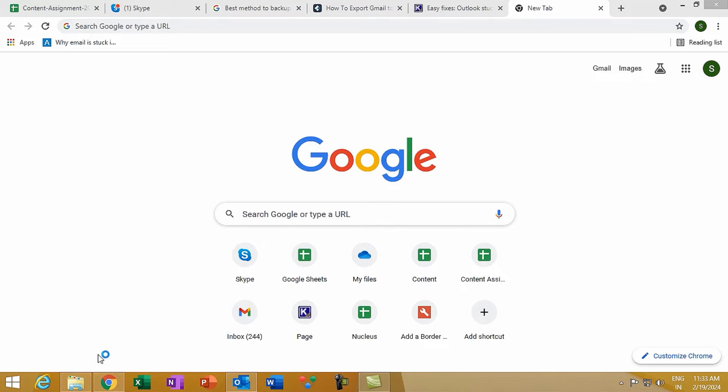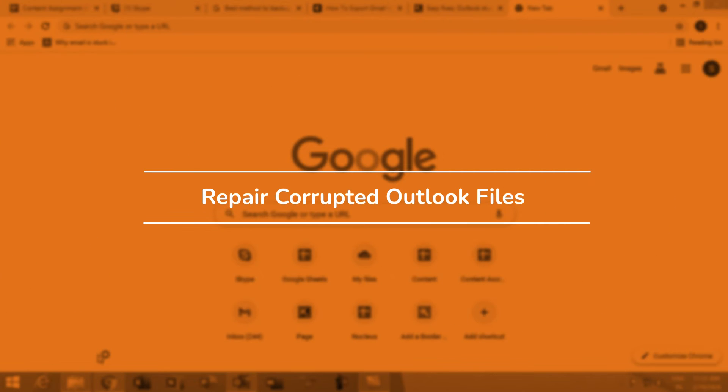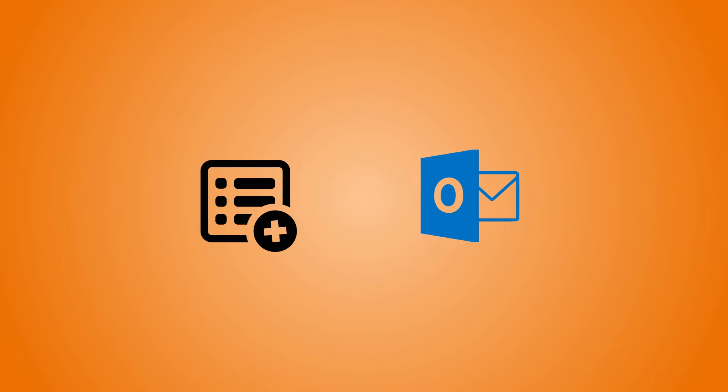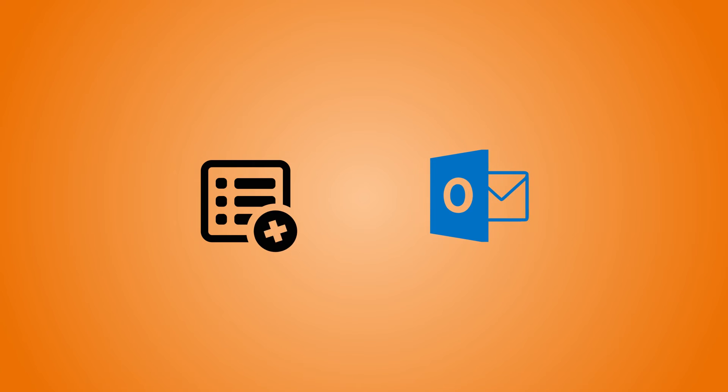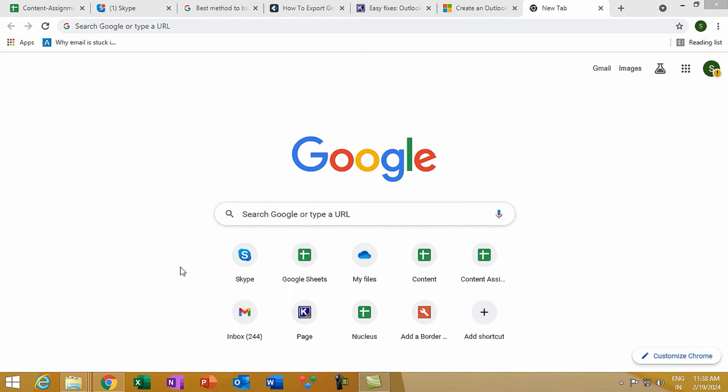Method 4: Repair corrupted Outlook files. Outlook comes with a built-in repair tool, scan pst.exe, located in the installation directory. Use it to scan and repair your PST files. This process can find and fix errors.